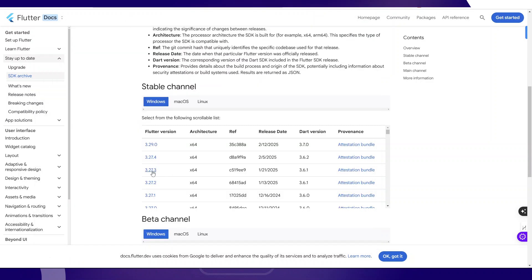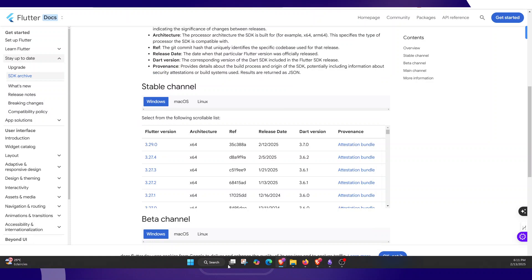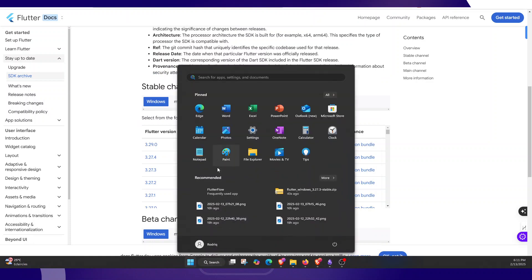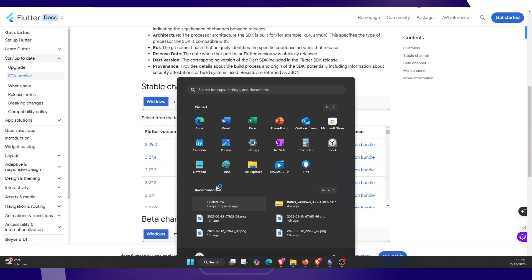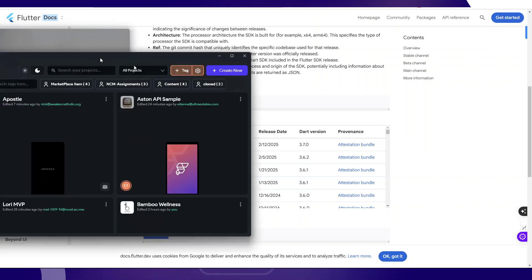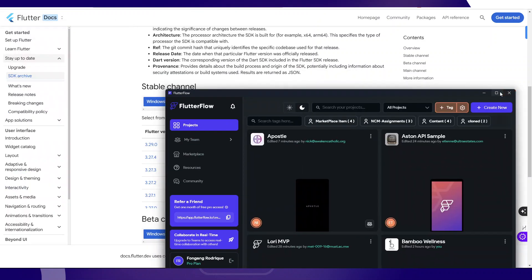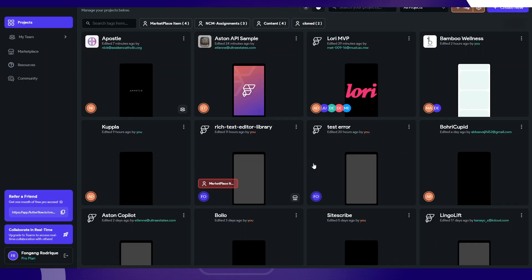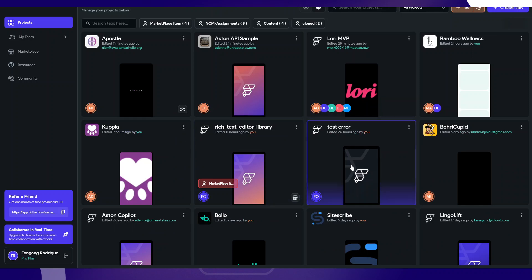Now I'm going to open my local run again. I'm going to open my FlutterFlow desktop app and then try to see if I can start the local run. Let me open the same Test Error project.